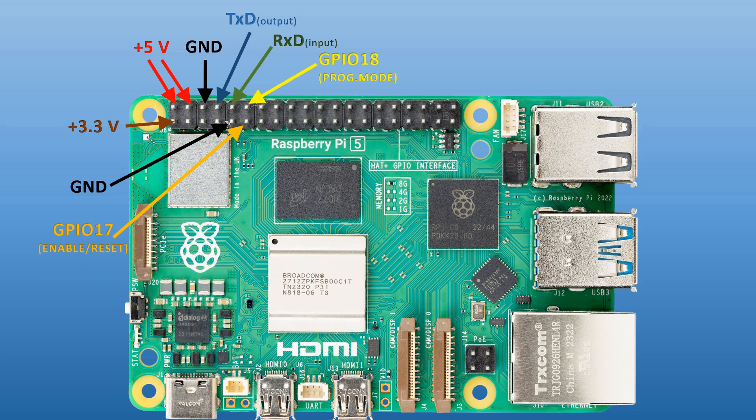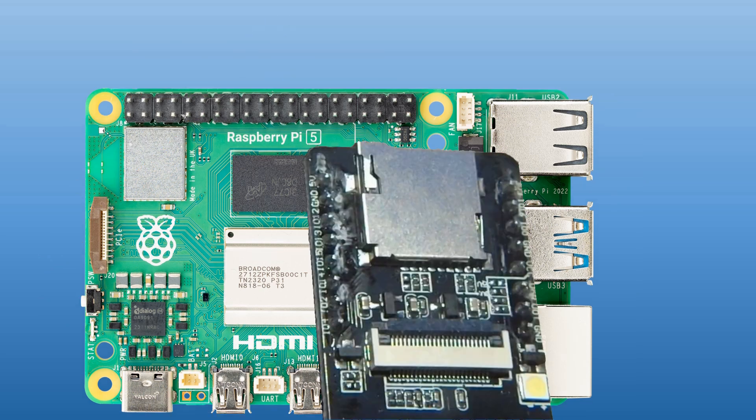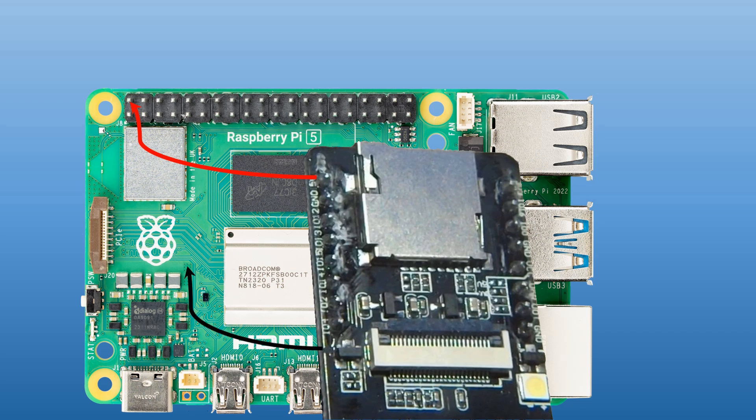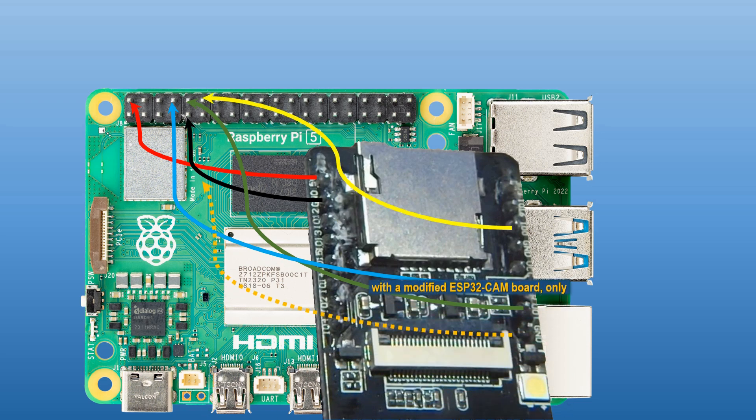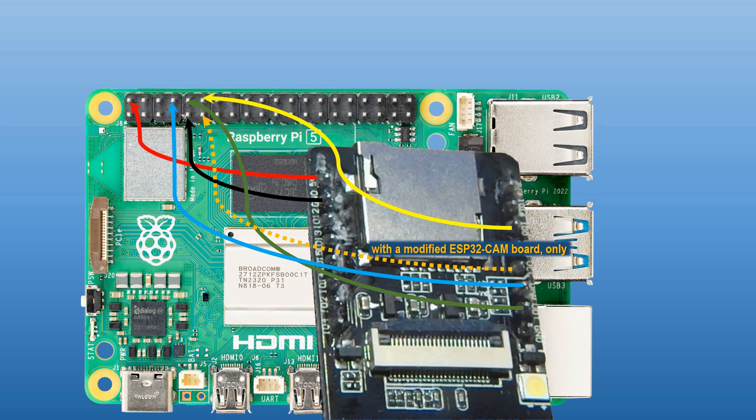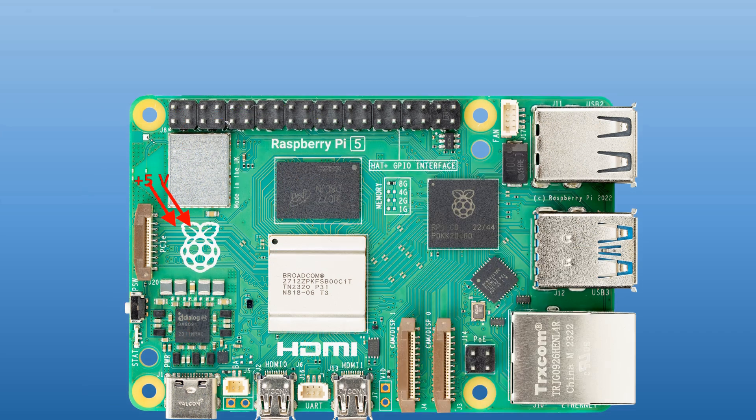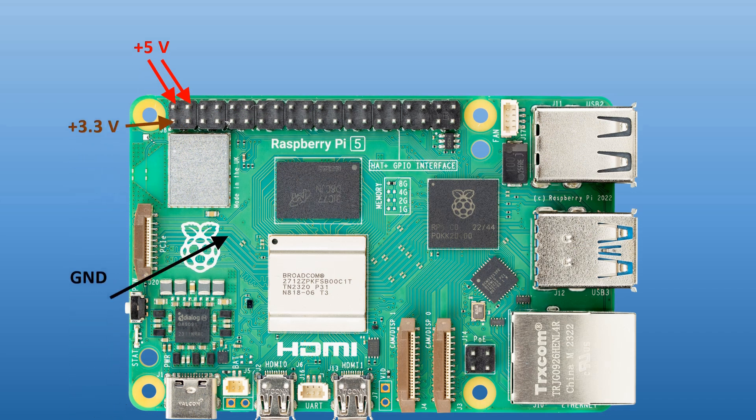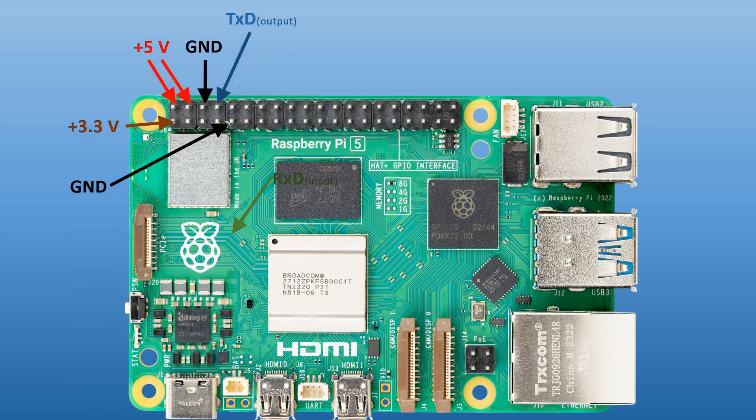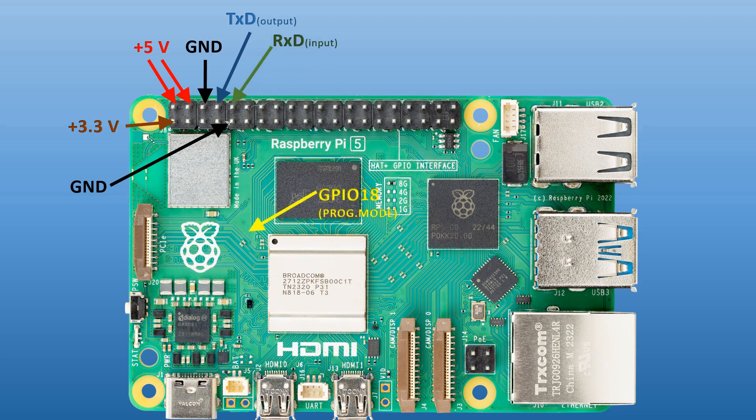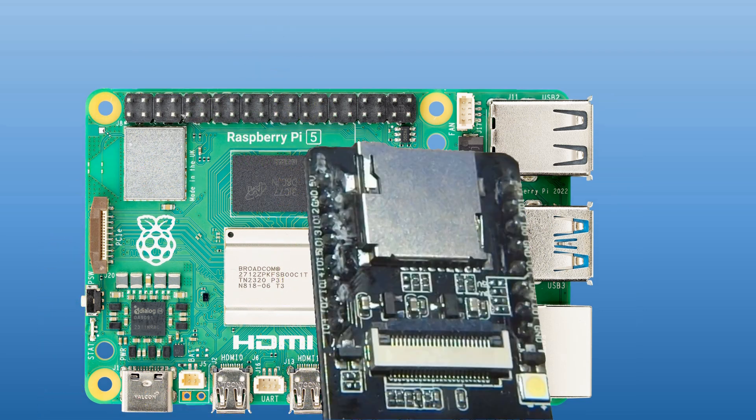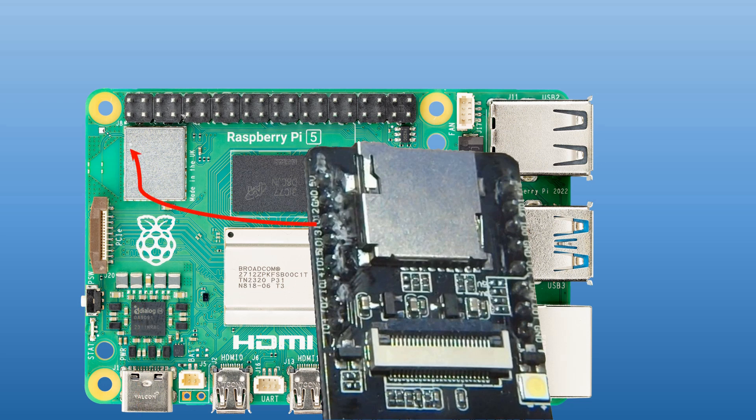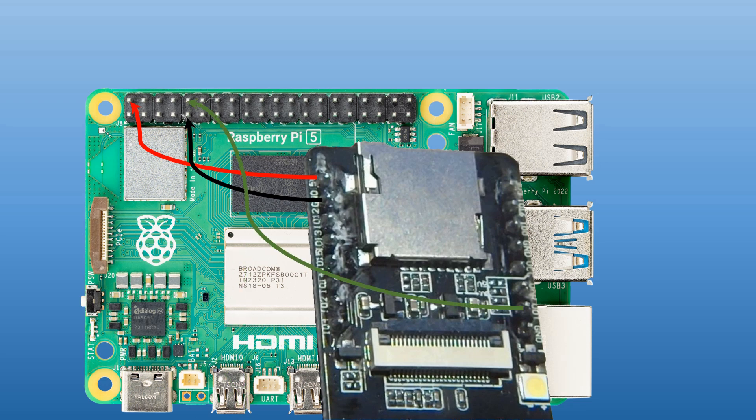Raspberry Pi has some advantages over a classic PC because it has an expansion port, and this port enables you to connect your project directly. Raspberry Pi offers two voltage options to power your projects: 3.3 volts and 5 volts. It also has an inbuilt serial port that is available on GPIOs 14 and 15, located on pins 8 and 10 on the expansion port.